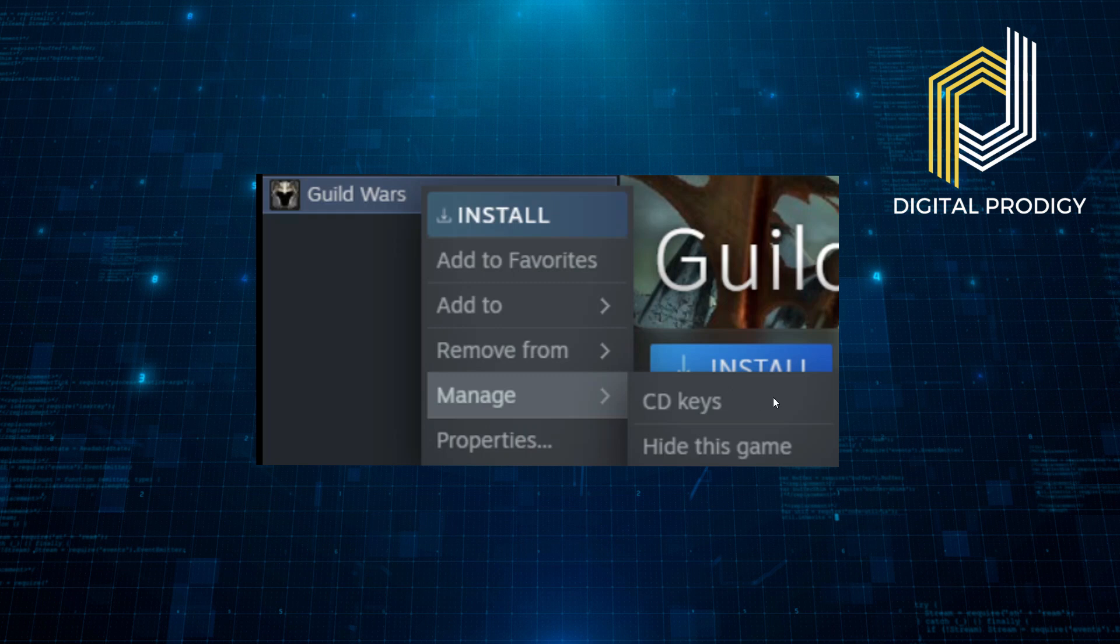In Manage, you will see the CD Keys option. Click on it. If you don't see this, that means you will not be able to find the activation code.